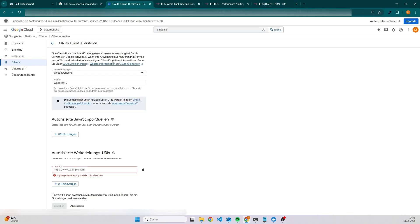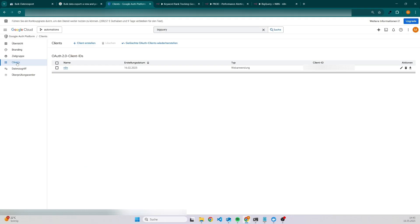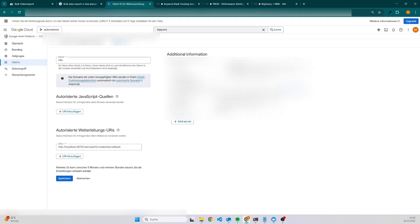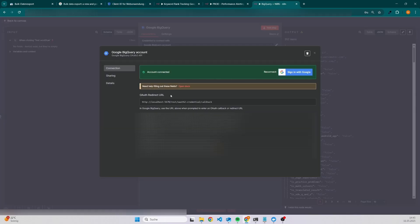Once you have done this, so I will skip that because I have it already, then you will be able to select the client. On the right side, I have blurred it because it's sensitive data, and I would also suggest to never show it to anyone. And then you have the client ID and also the client secret. So these two values are the ones which you need here and here.